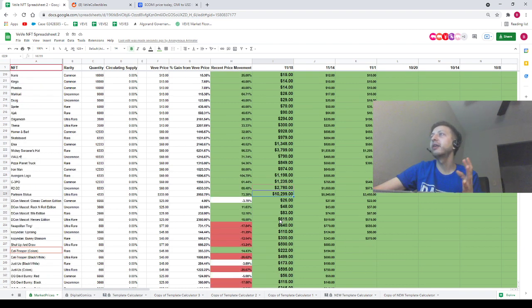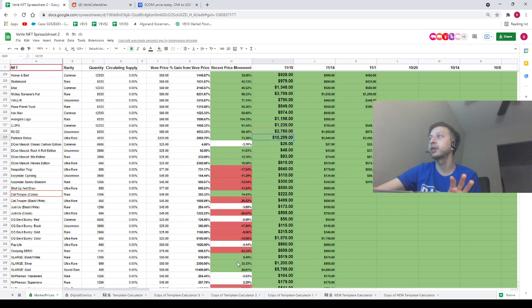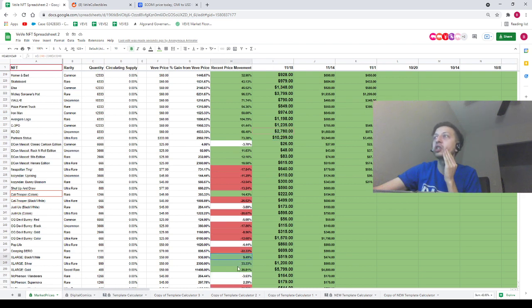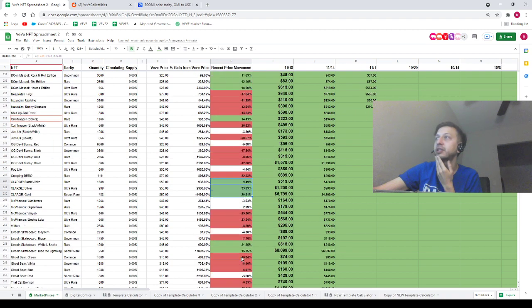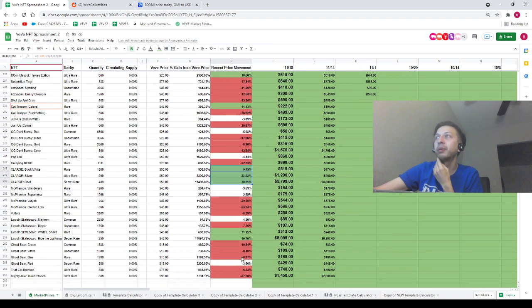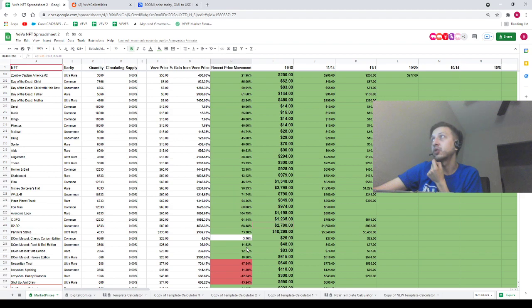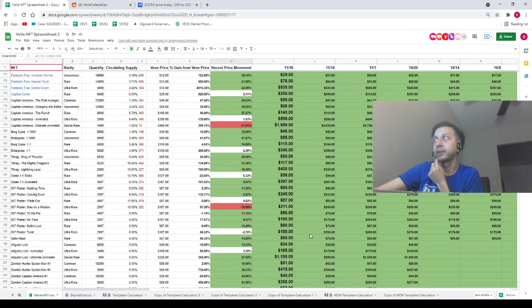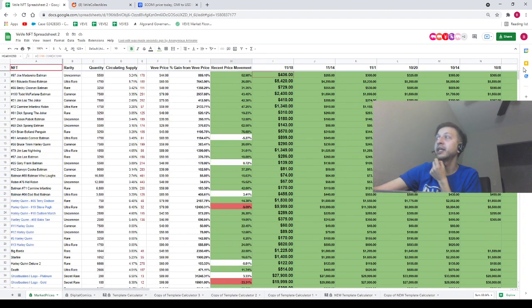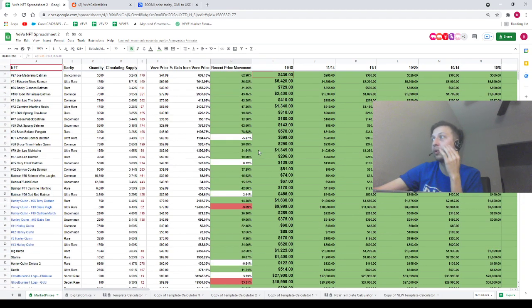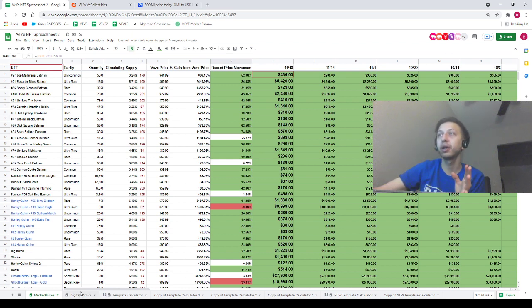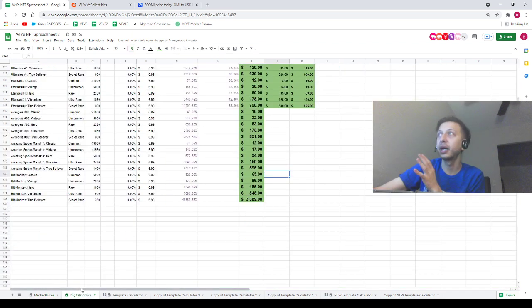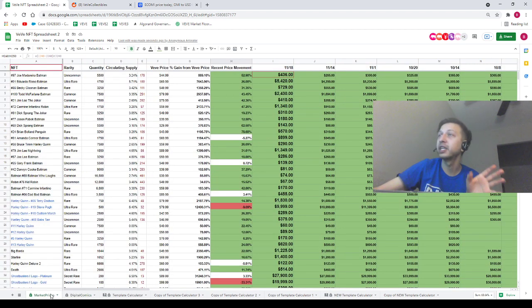A lot of the DesignerCon stuff is in the red. Do we have any green DesignerCon stuff? The entire X-Large DesignerCon series is in the green, so if you're holding those, congrats to you. But a lot of other stuff is in the red. We do have the portfolio calculators updated - the digital comics were updated two days ago, the normal collectibles were updated just this morning. Get some value out of that, I'd very much appreciate it.